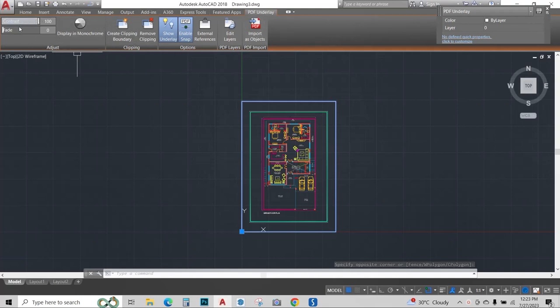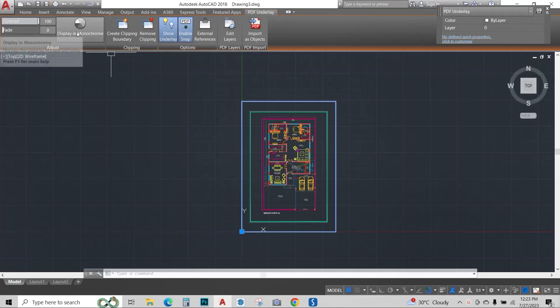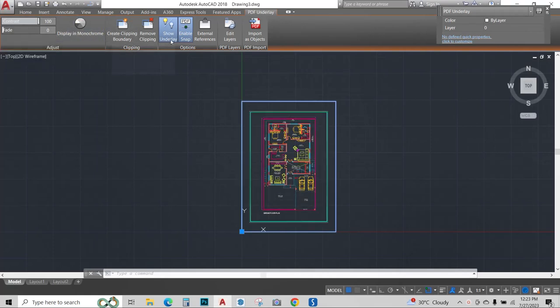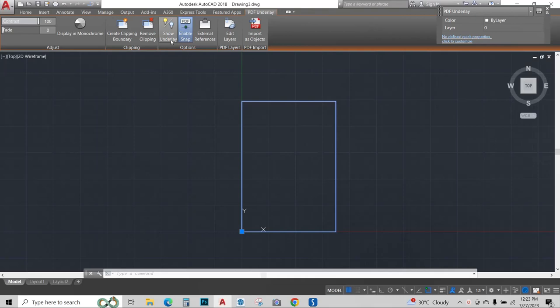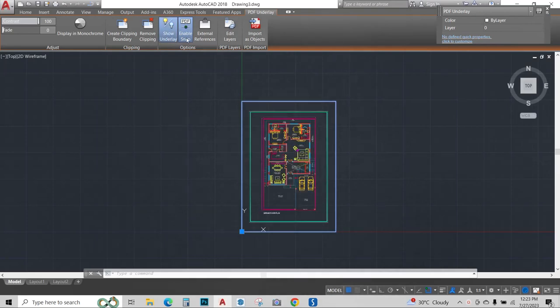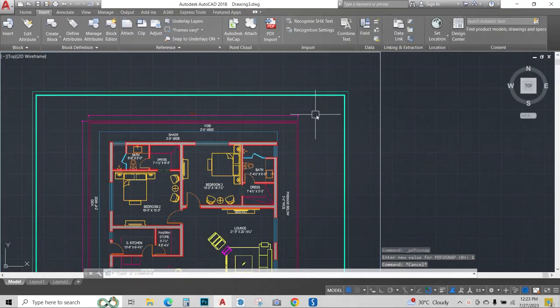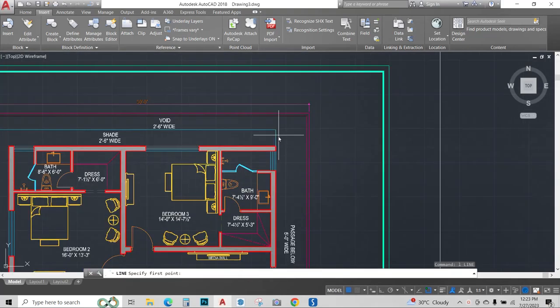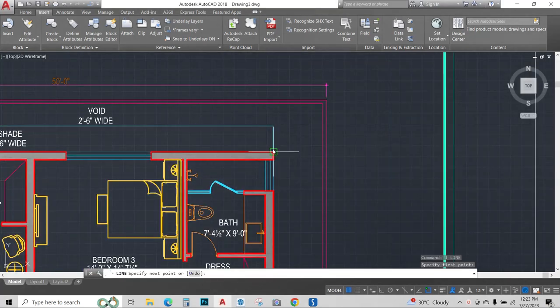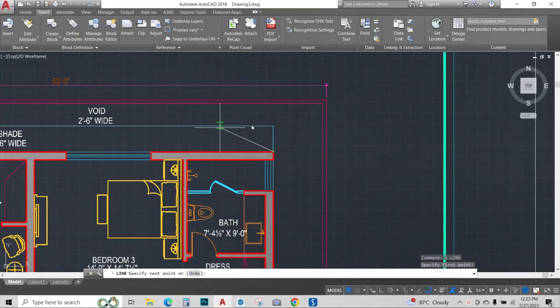You can change the contrast, make it fade, make it into a monochrome by clicking over here, show underlay by clicking here, or enable or disable the snaps. Object snap options will be given once you make a line on this reference block.